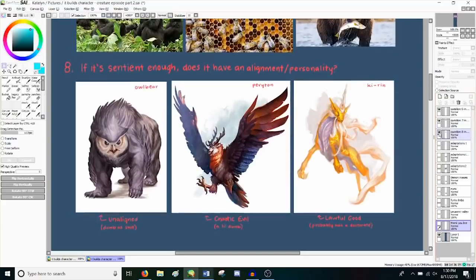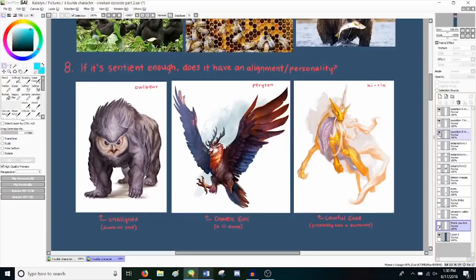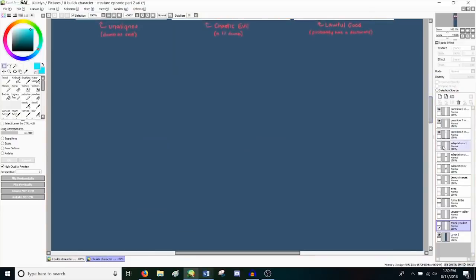So question eight. If the creature is sentient enough, does it have an alignment or a personality? Is there a certain alignment that the entire species tends toward? Your creature doesn't even have to be that sentient to have an alignment. Plenty of critters in the D&D monster manual are dirt shit stupid and still have an alignment, even if most of the dumbass ones tend toward evil, but that's just them.